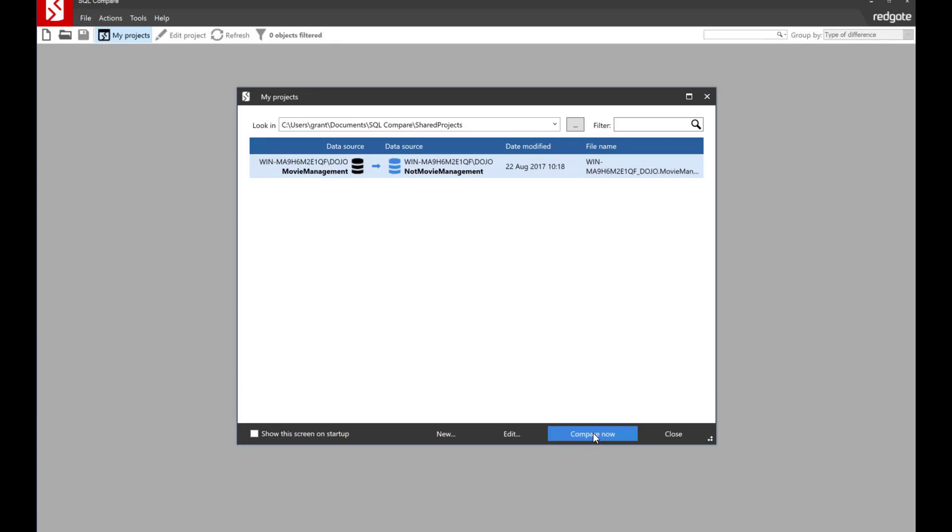So I've got a little project set up right now. I'm comparing between the movie management database and the not movie management database. Let's run a compare.